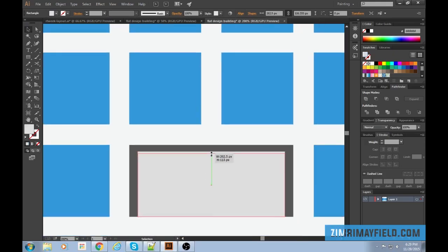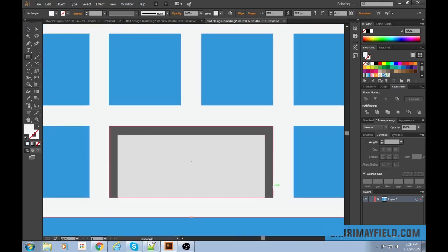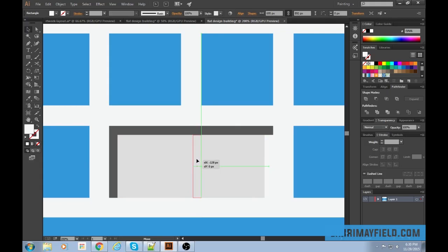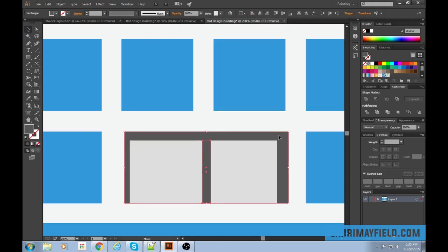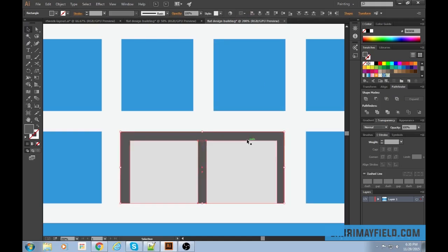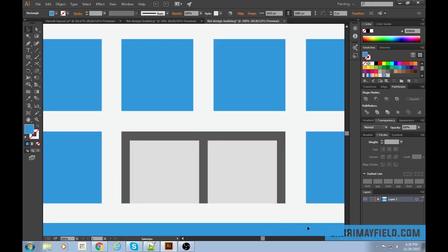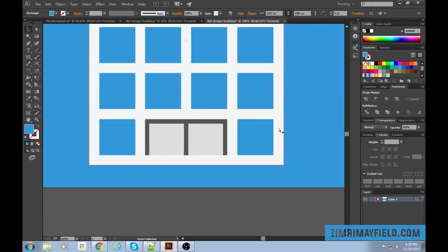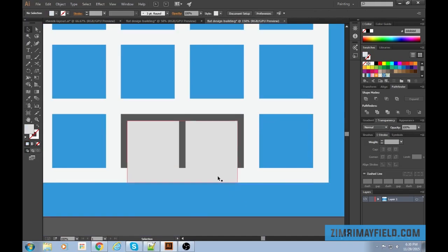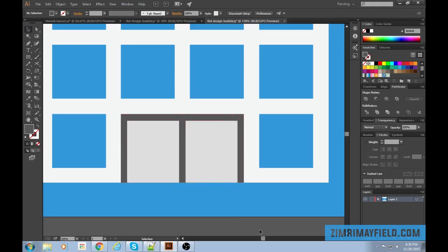Bring it down so it looks more even all around, and make another box of the same width. Make it dark gray, then select both and hit horizontal align center to align it in the middle. The door also needs to go all the way to the bottom — what kind of architect would design a door with a step up? That's ridiculous.